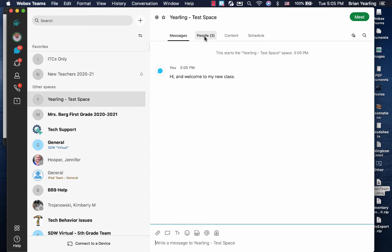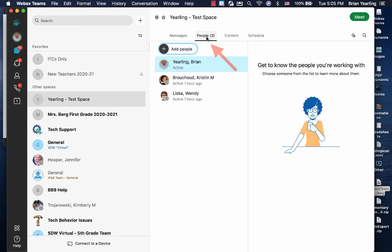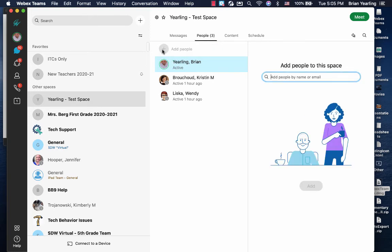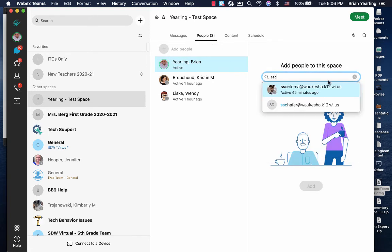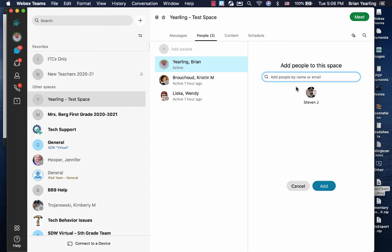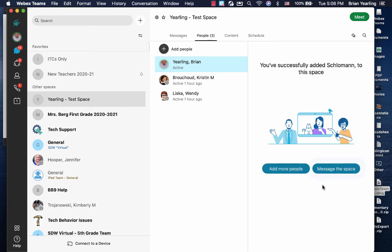The people enrolled in your space are located under the people tab. To add more people, click add people, search for them and click add.